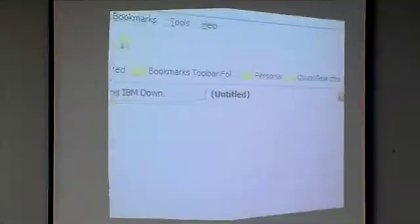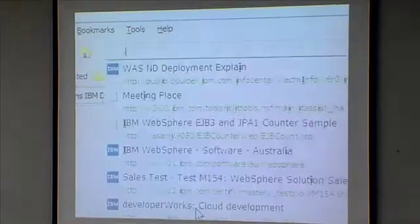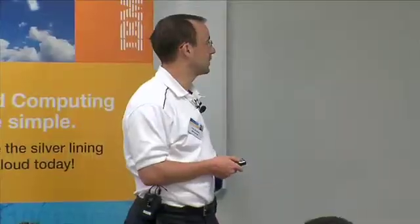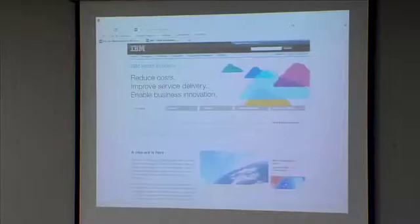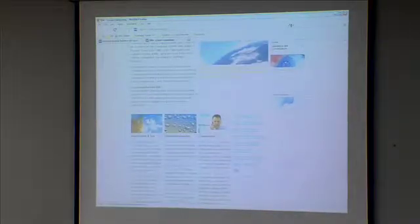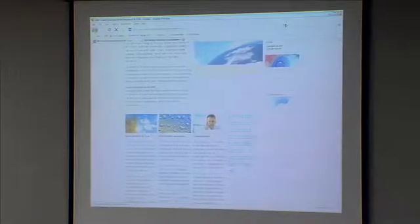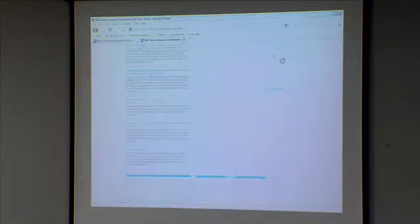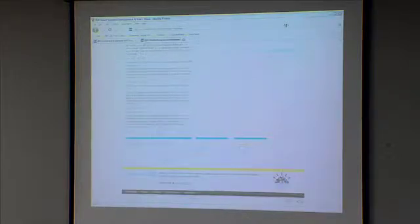Here's how you access the IBM Test Dev Cloud. It's very easy — you type in ibm.com/cloud, or search for IBM Cloud on a search engine, and you end up on this webpage. You click on the IBM Test Dev Cloud link, and that brings you directly to the development and test environment. There's a lot of information there, including many video tutorials.